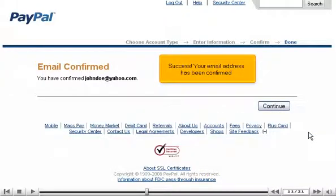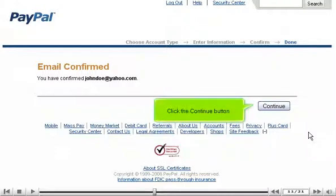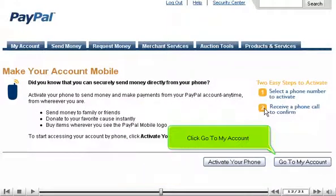Success! Your email address has been confirmed. Click the Continue button, then click Go to My Account.